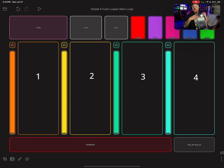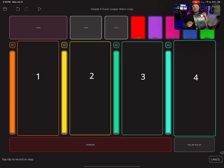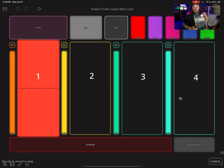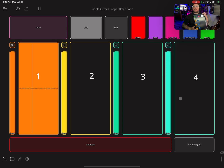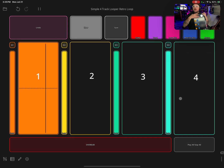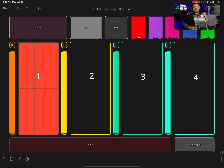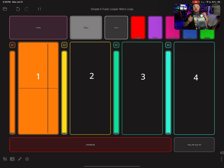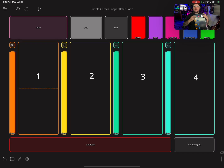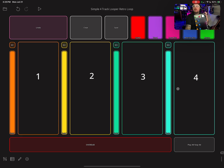Now when I hit this, I've got it set so if you push the Overdub button, the next track that you click is going to go into overdub mode. Let me show you how that looks — I'm going to click Overdub, then click Track One. Now I'm overdubbing. I'm going to stop that and cancel out.